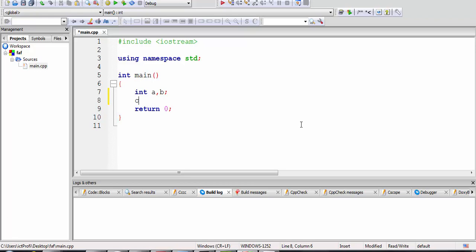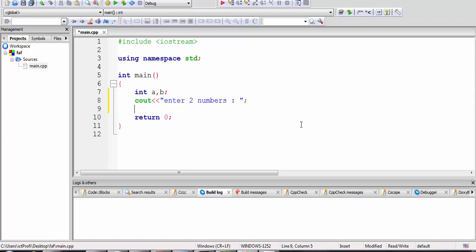We will ask the values from the user. I can write a prompt for the user — optionally you can write 'enter two numbers'. Don't forget to put a semicolon at the end, and then I'm going to write cin with A and B. Some people put a semicolon in the wrong place — it's not going to work, you have to put it correctly.